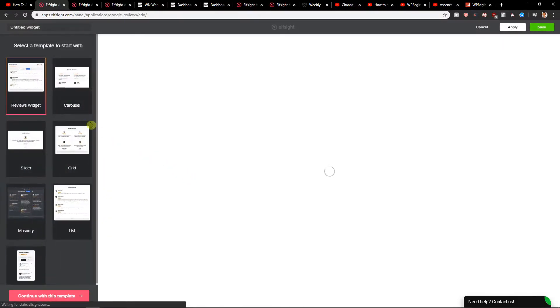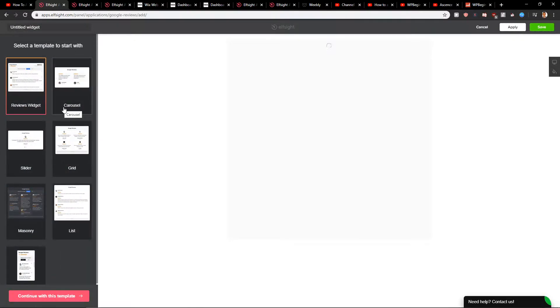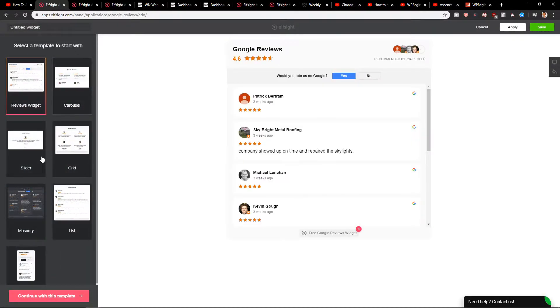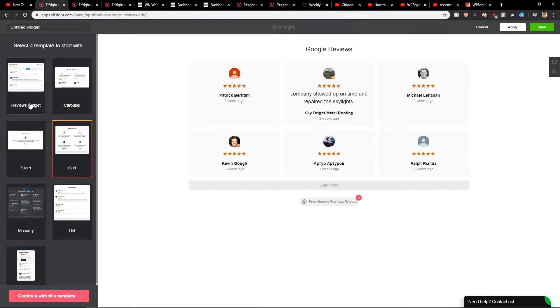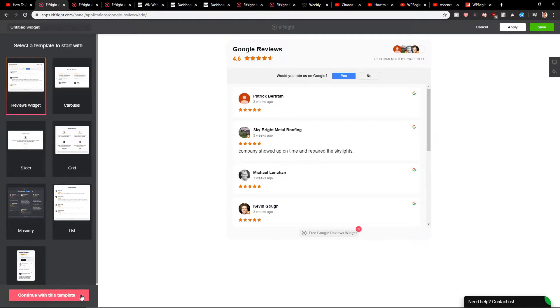Now when we have it, you can choose if you want carousel, slider, grid, or reviews widget. When you have a reviews widget, let's continue with the template.